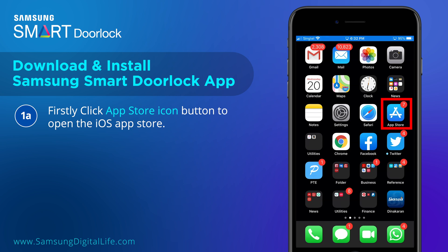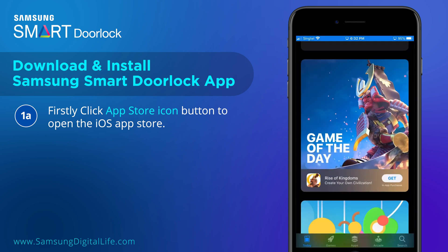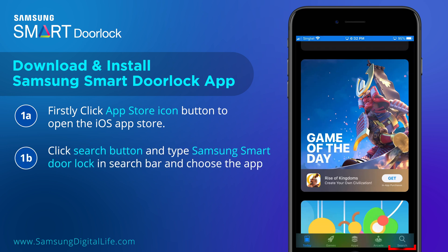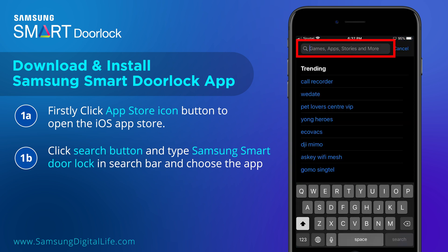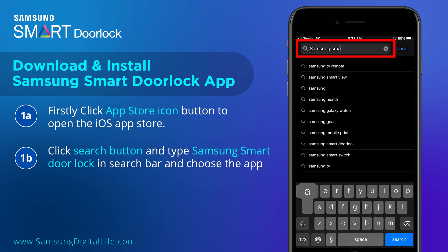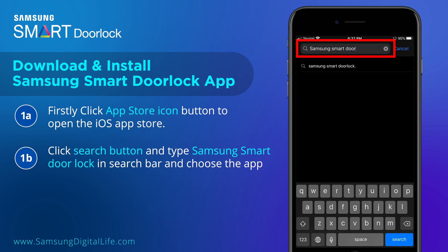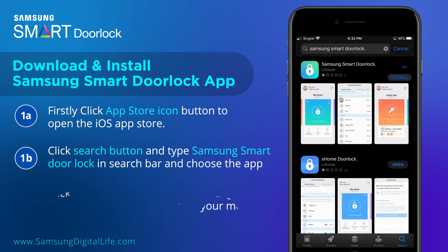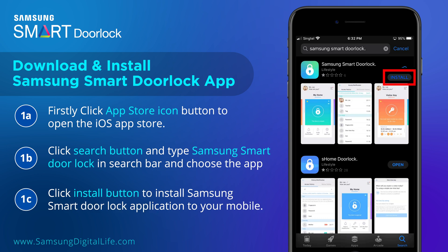Firstly, click the App Store icon button to open the iOS App Store. Click the Search button and type Samsung Smart Door Lock in the search bar and choose the app. Click the Install button to install the Samsung Smart Door Lock application to your mobile.